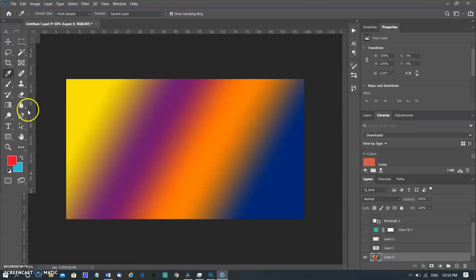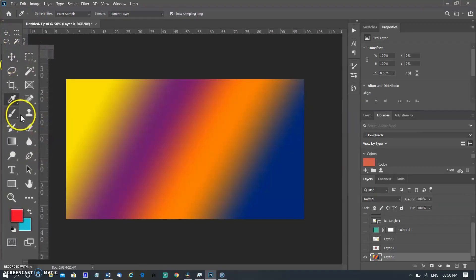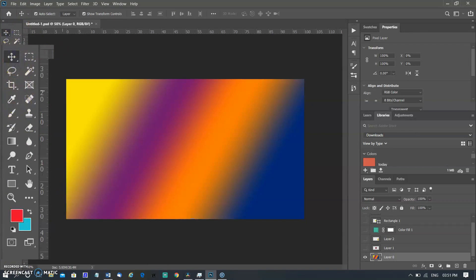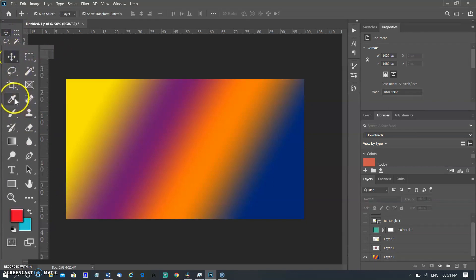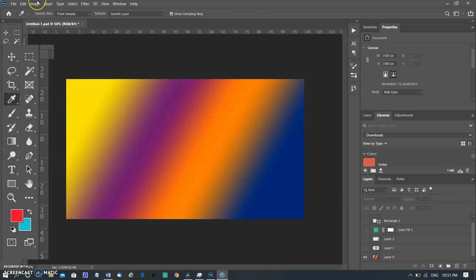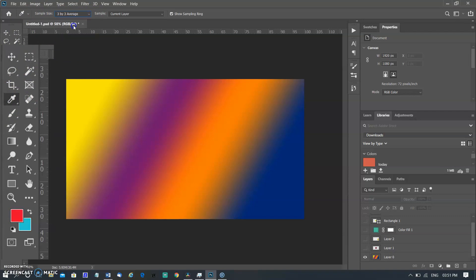To choose a color with the eyedropper tool: the eyedropper tool samples colors to designate a new foreground or background color. You can sample from the active image or from anywhere else on the screen. Select the eyedropper tool in the options bar. Change the sample size of the eyedropper by choosing an option from the sample size menu: Point Sample, 3x3 Average, 5x5 Average.